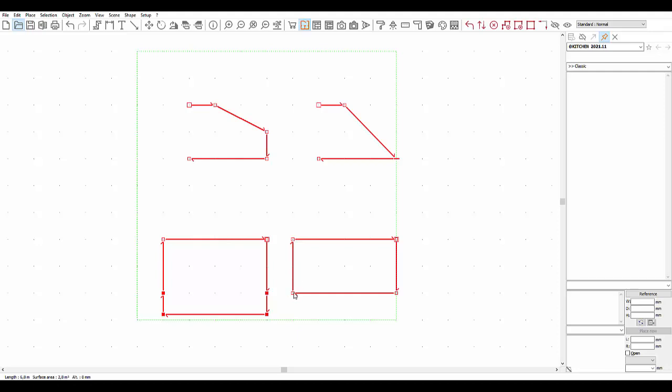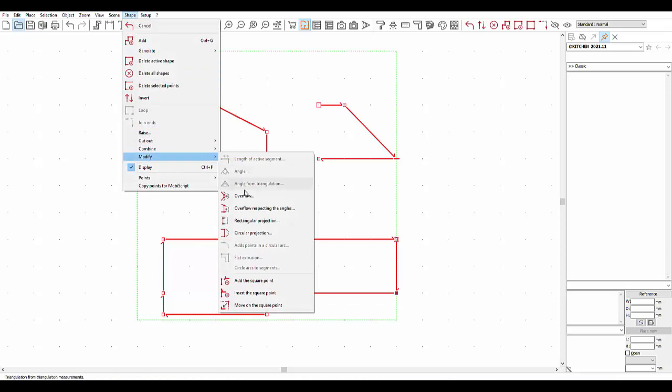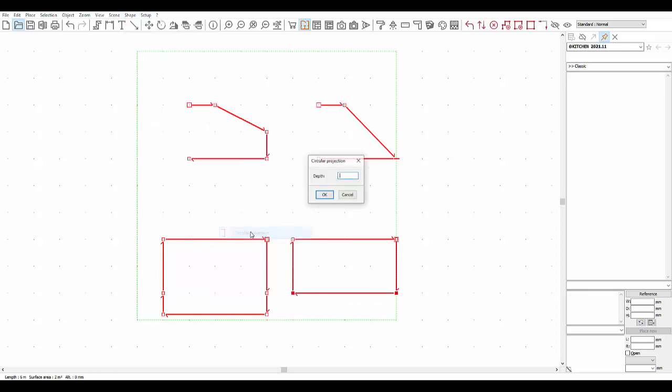Now, let's select two points on the shape on the right. Click on Shape, Modify, and then Circular Projection. A window will pop up asking you for the arrow. This corresponds to the distance between the middle of the segment and the highest point of the projection.